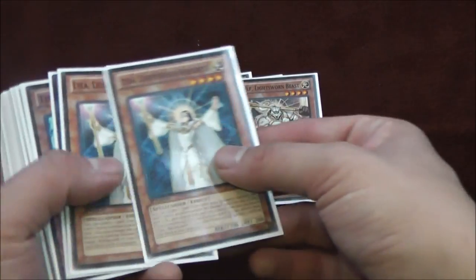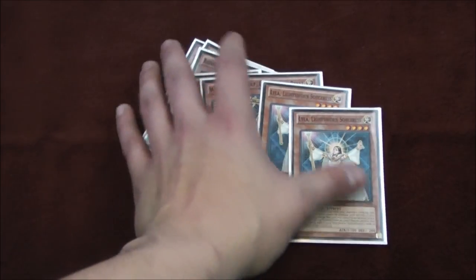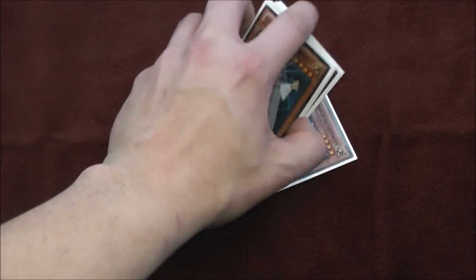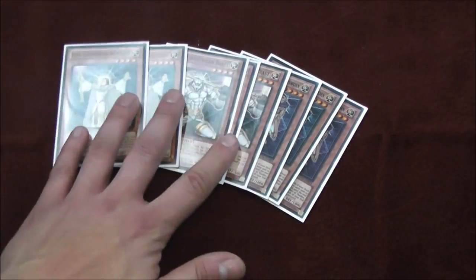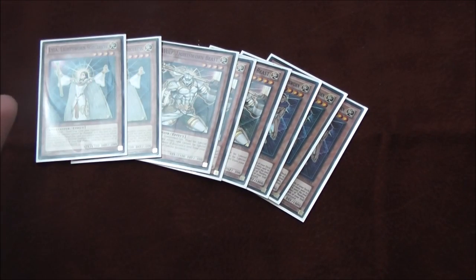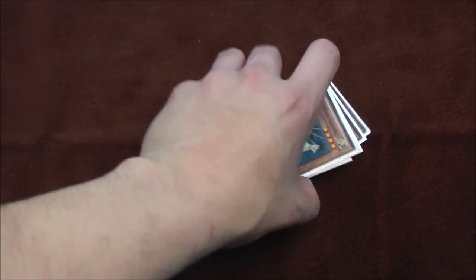Three Raiden, three Wolf, two Lila - that's all the Lightsworn I play. I wouldn't play anymore. This ratio I feel is perfect. Raiden is your main tuner and main miller if you start with it. Wolf you always want to hit off something, and Lila is your backrow popper plus it combos with Gigabyte.